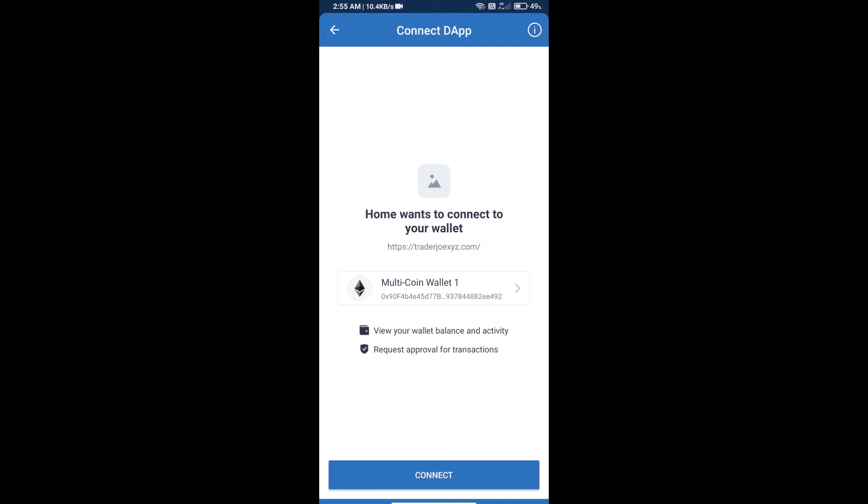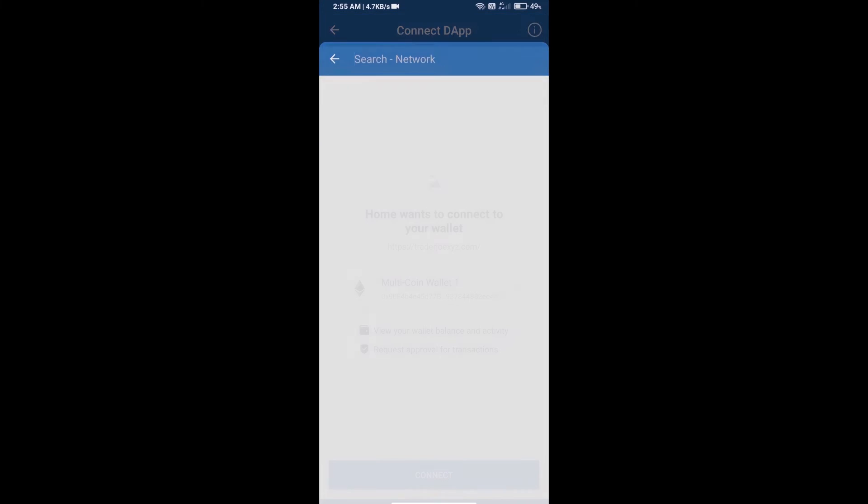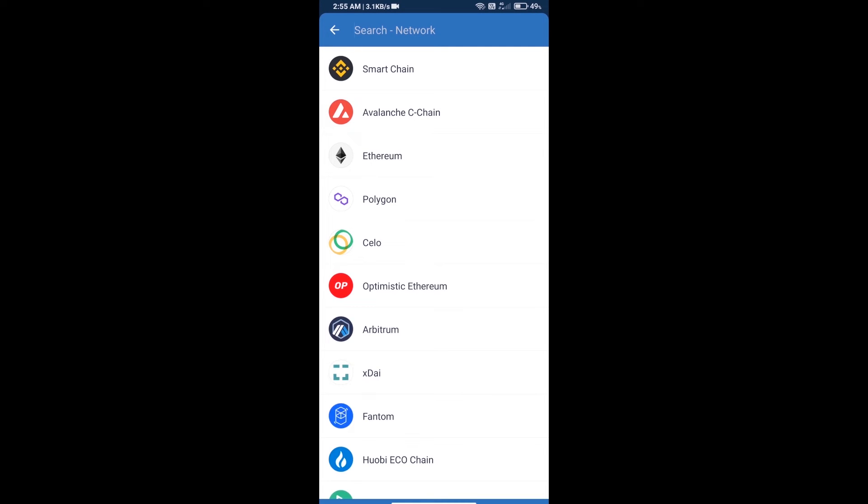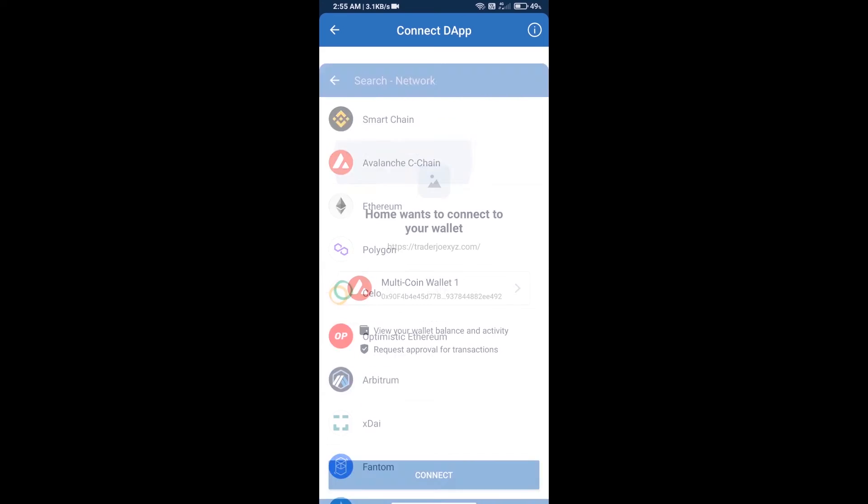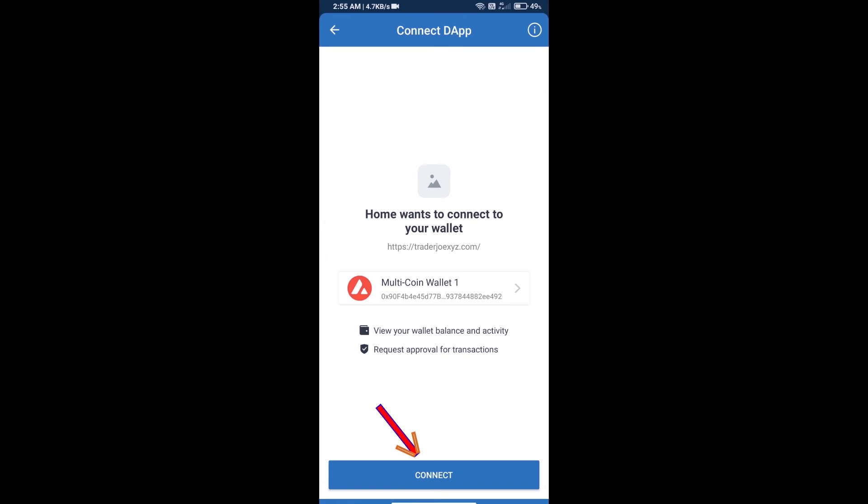After that, you will select AVAX blockchain. Click on Ethereum blockchain, then click on Avalanche C-chain, and click on Connect.